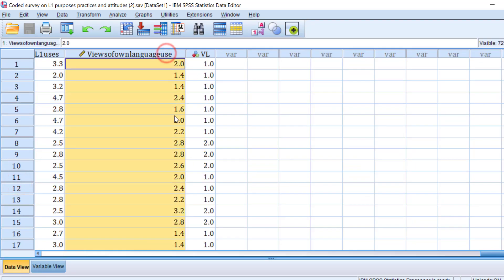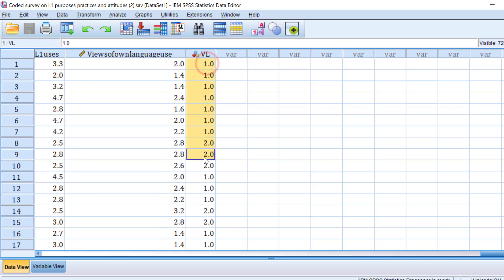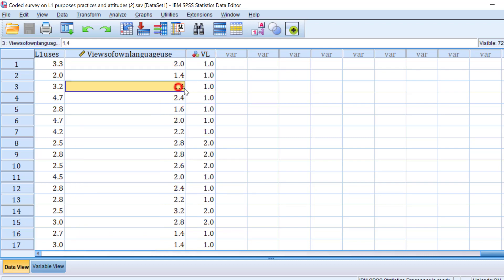And then that variable will contain the mean score like this, as you can see. But this variable is a continuous variable. I need to make it a categorical variable. This one is a scale and this one should be categorical.